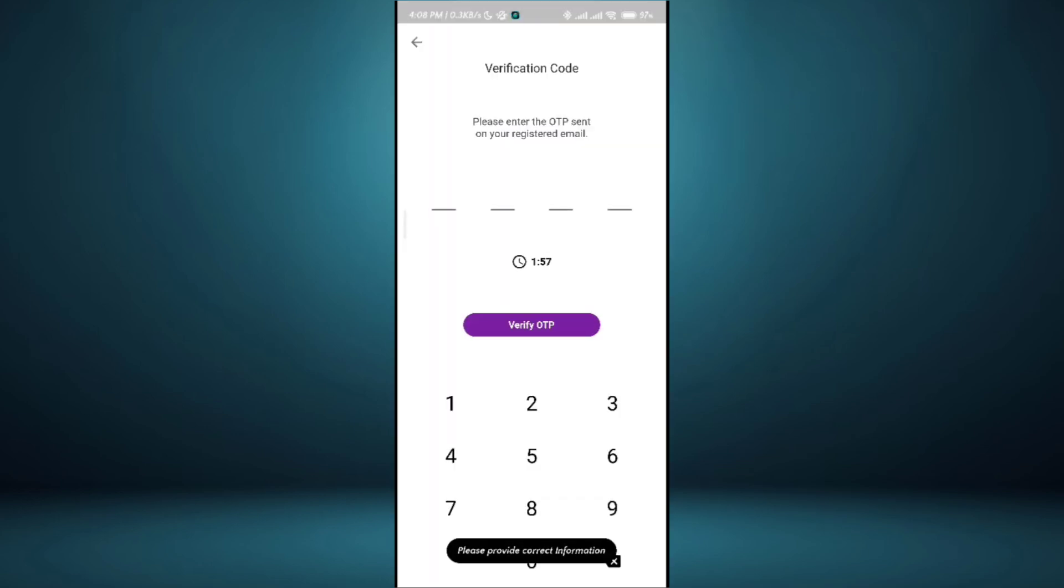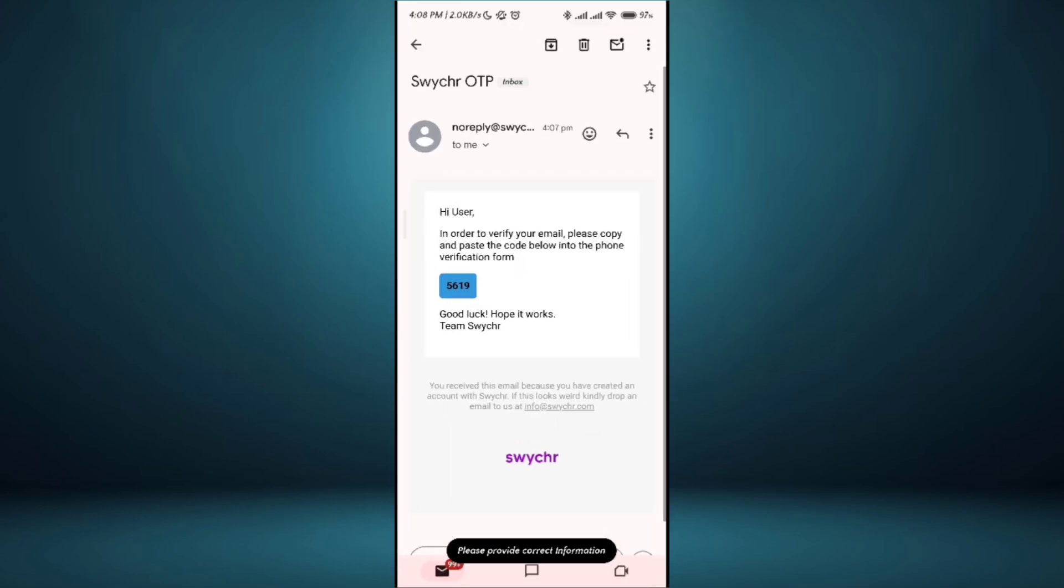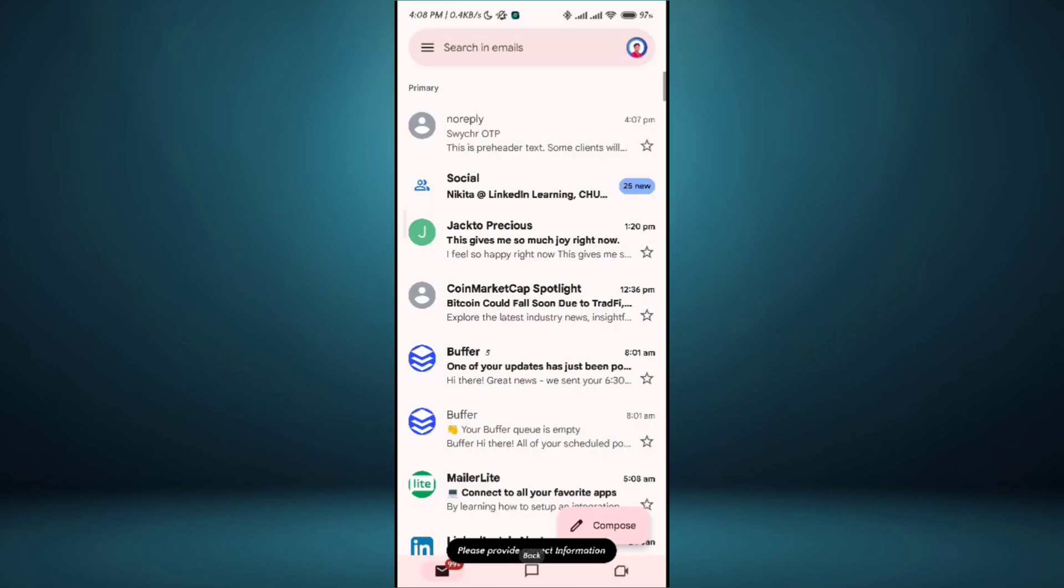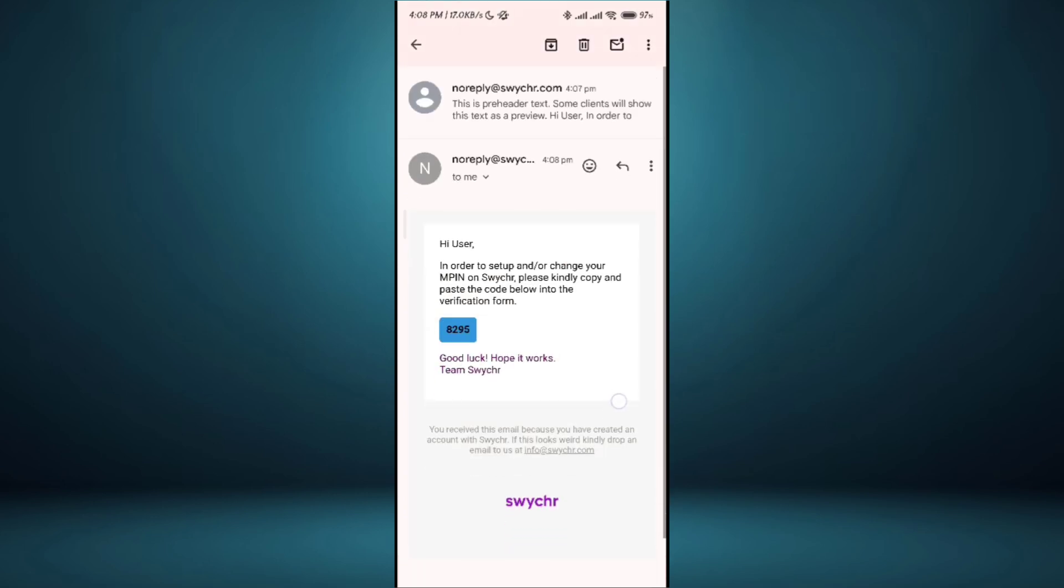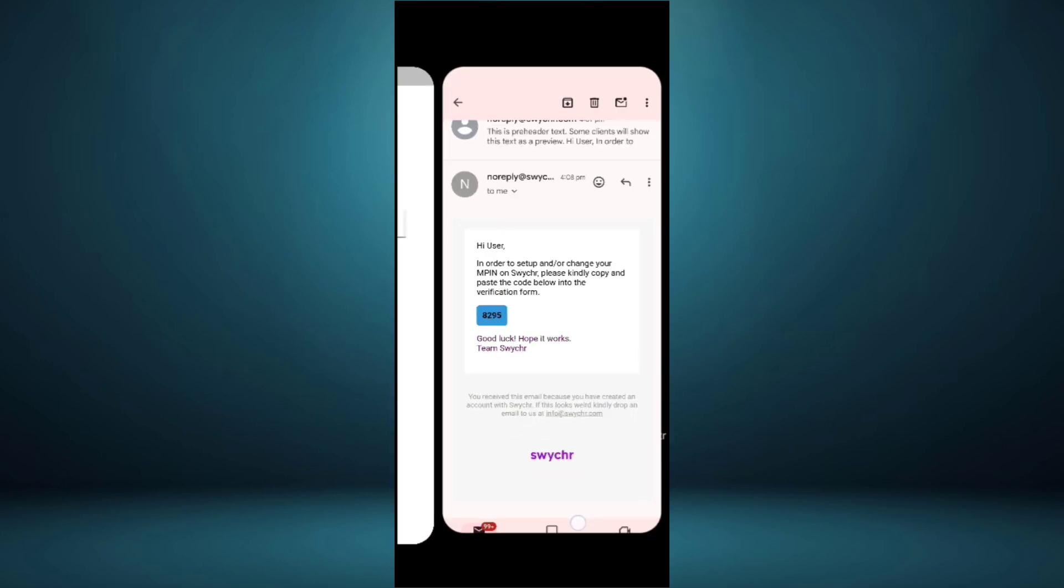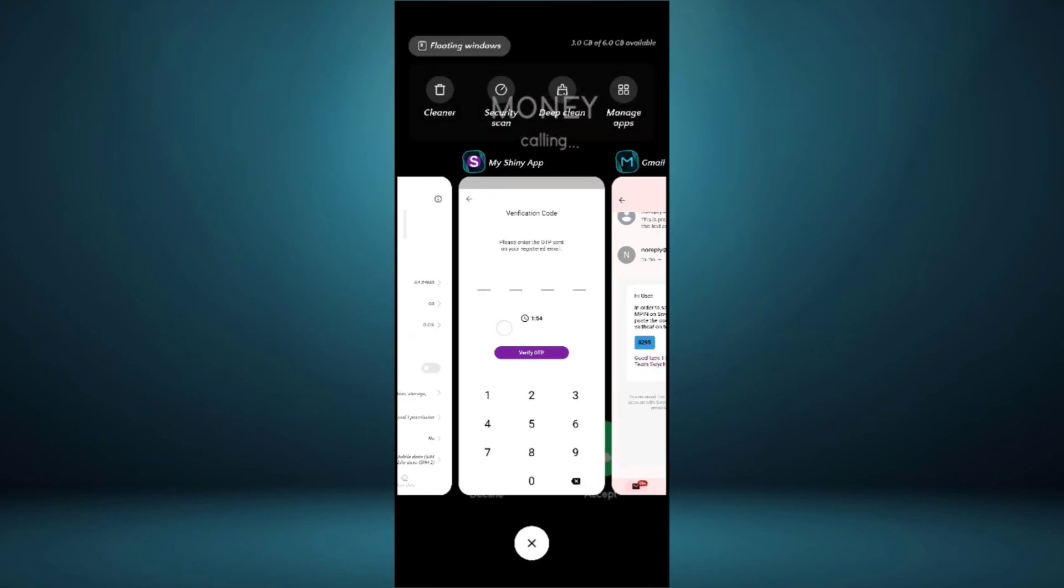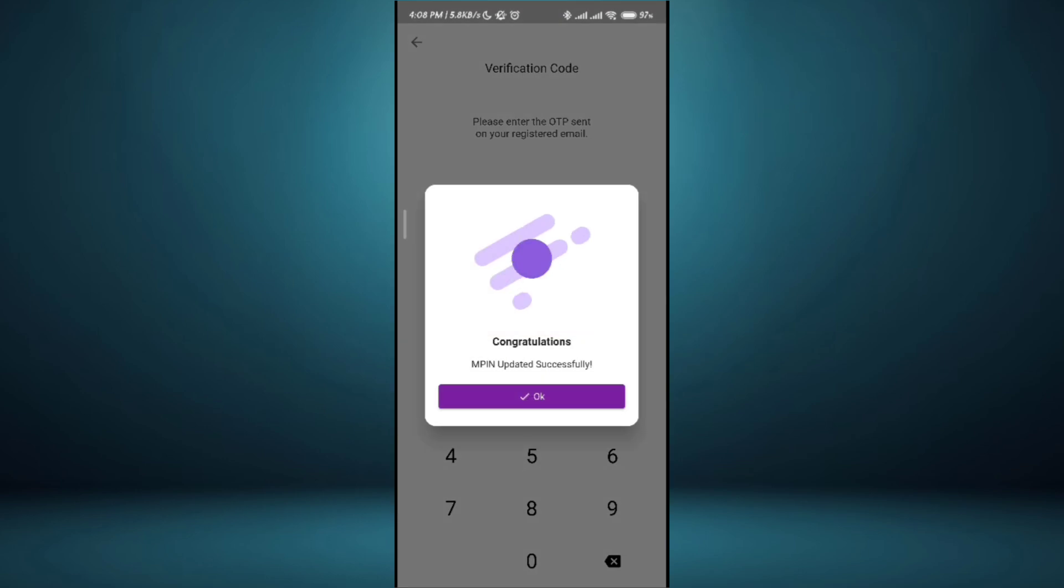They're asking for the OTP again. OTP means one-time password. 8-2-9-5. Congratulations, my PIN has been set.